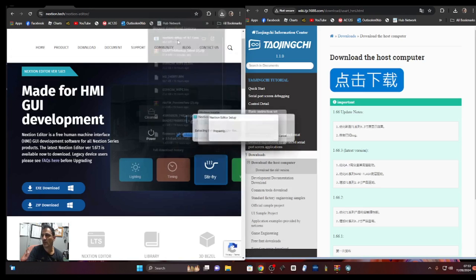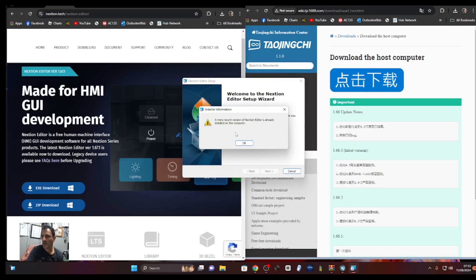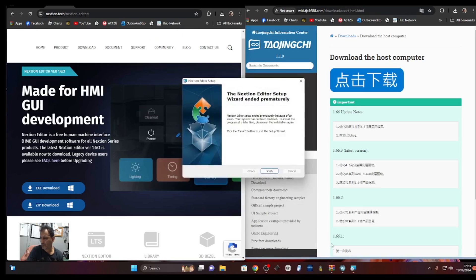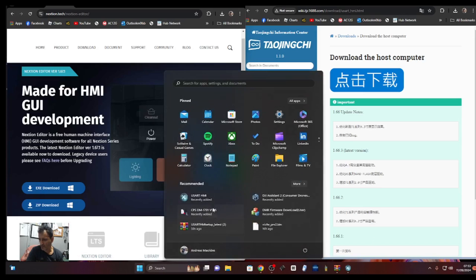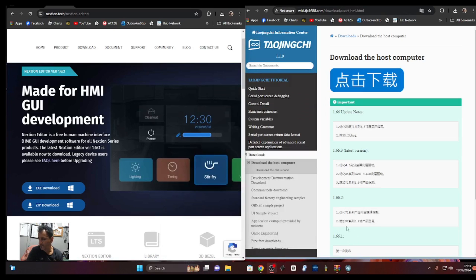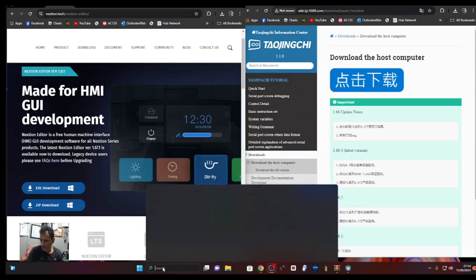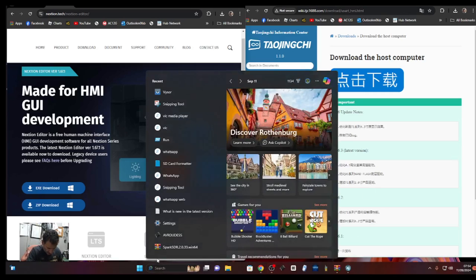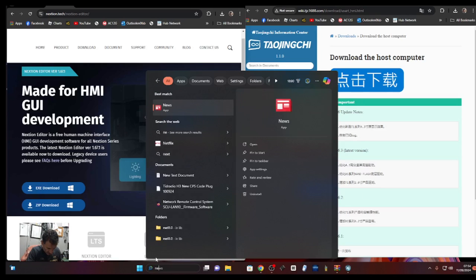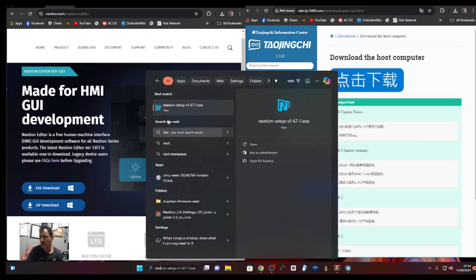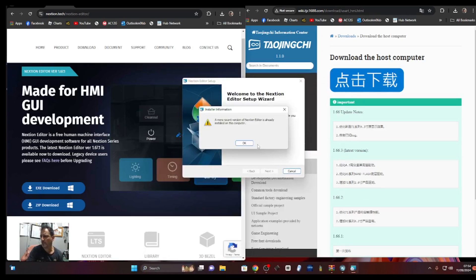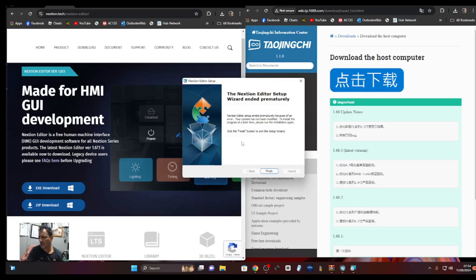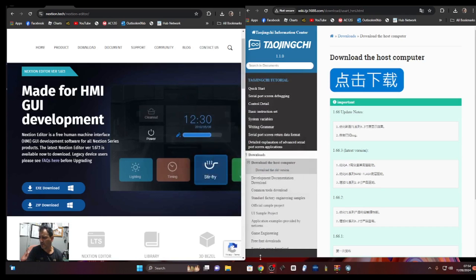So you run it. Let's go start, I'm just looking for Nextian editor. We just put in NEX, there is our shortcut. Finish, it will open eventually.